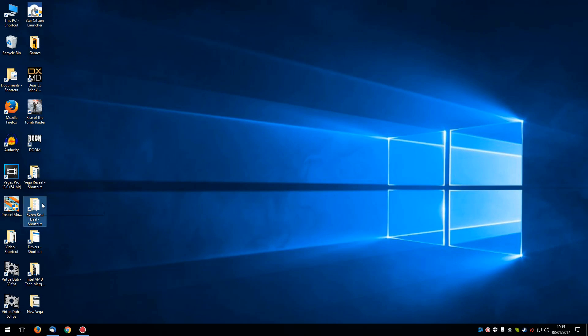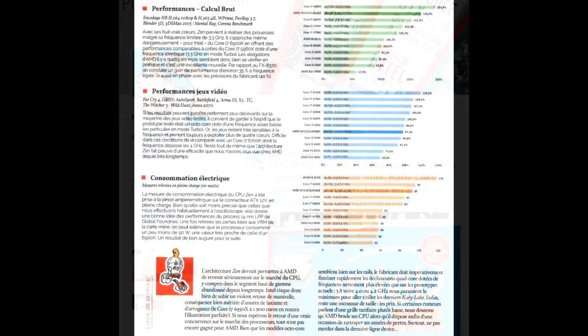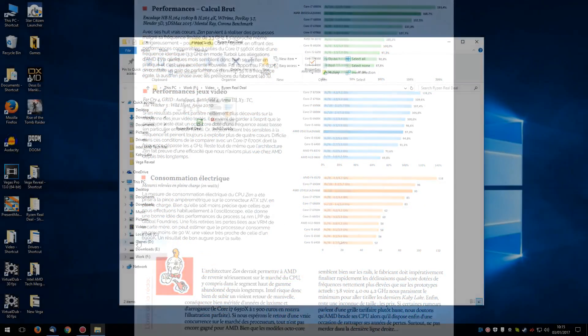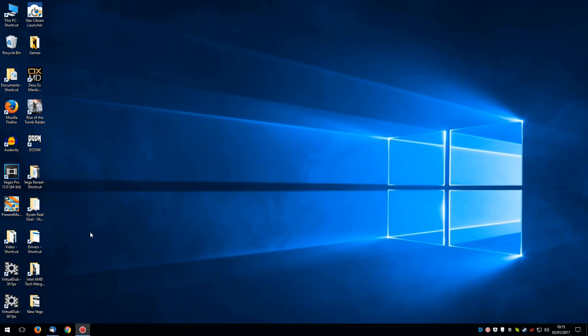So next up after that was the Ryzen reveal. You probably all read or heard about the Canard PC Ryzen reveal, where they got hold of an engineering sample and basically benchmarked it. Obviously, that's a big deal for a video. And I had started doing it, but it had just got to the stage where Christmas was coming. And yeah, basically, I was ready for a break.